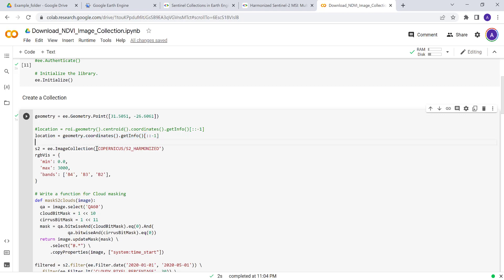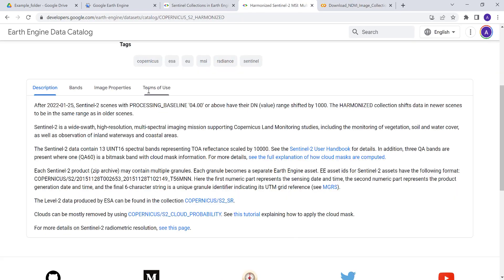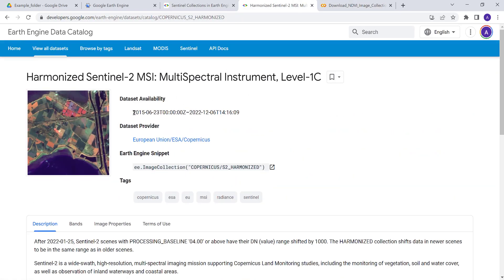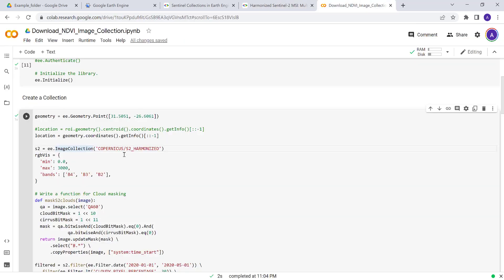We can also invert these coordinate information so that we'll be using it to map on a Folium package later. We have to find the image collection ID. If you go to the image collection in Earth Engine, you can find the image collection ID here—you just simply copy and paste that.